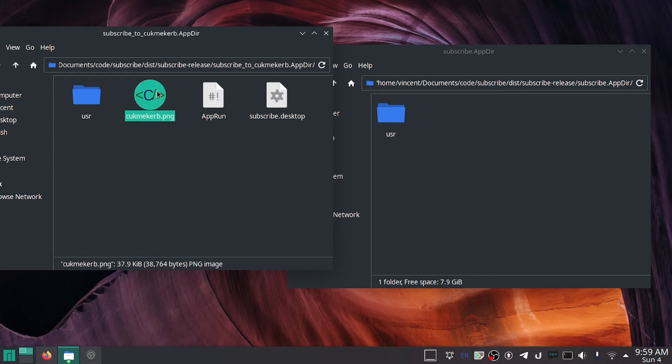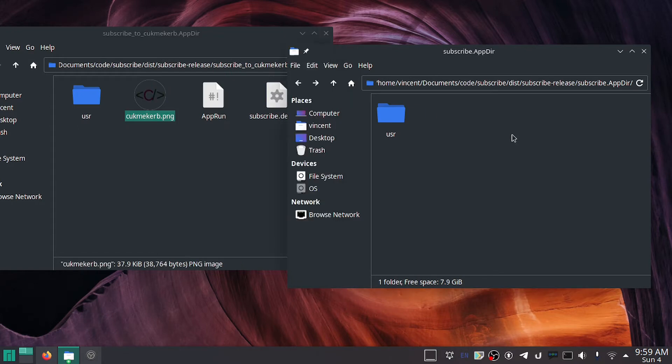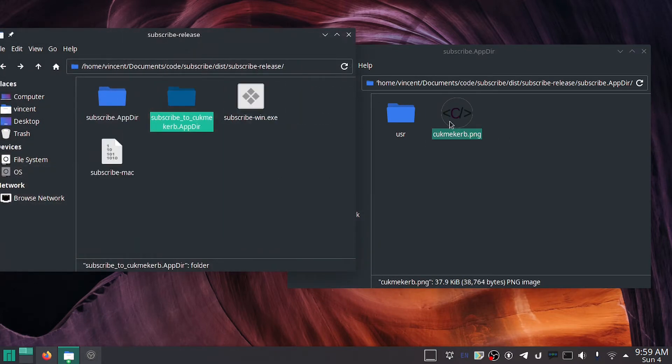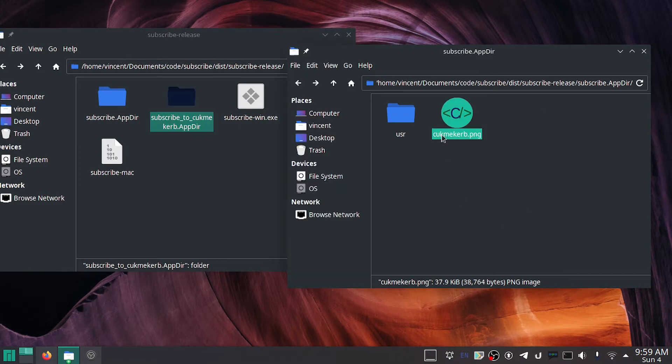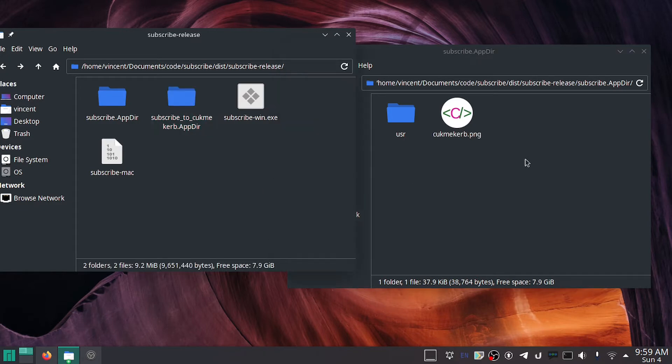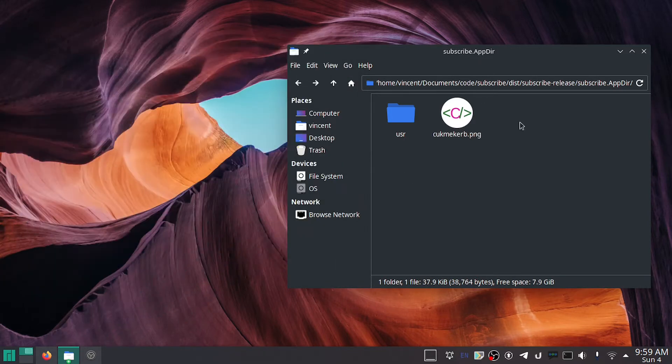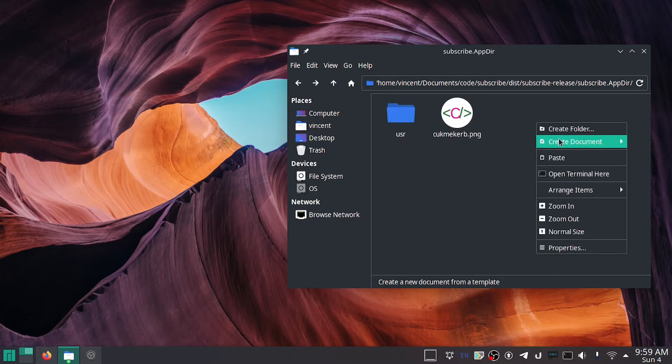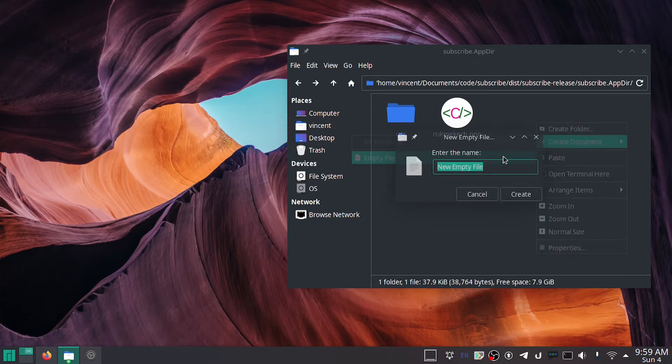Get your app icon wherever that is. I've got it right here. I'll just paste it there. It has to be a 256 by 256 pixel PNG image, just so that you know. And now we've got this here.